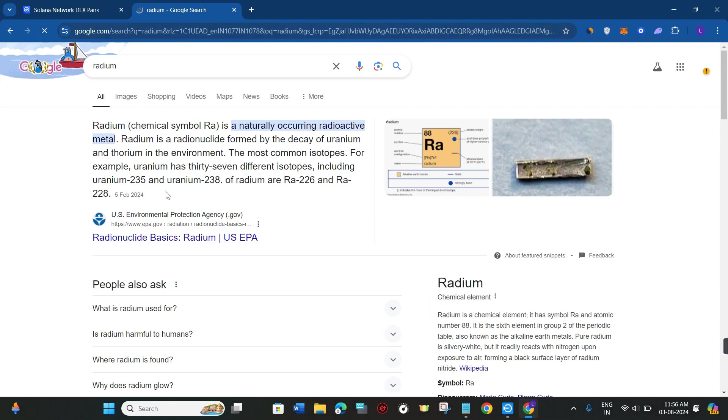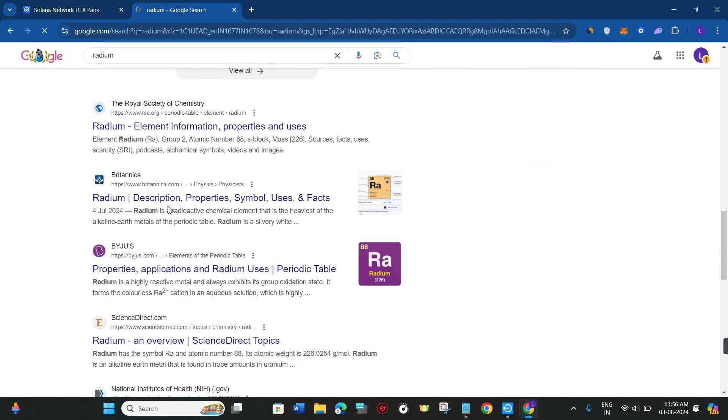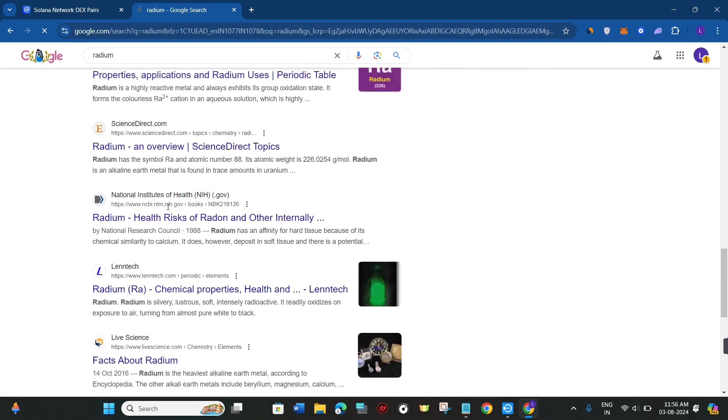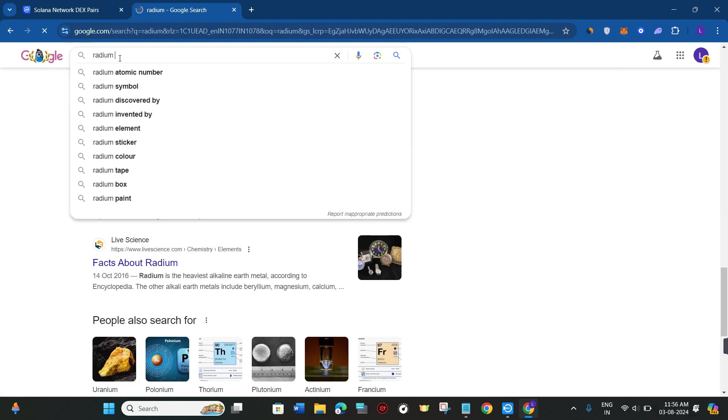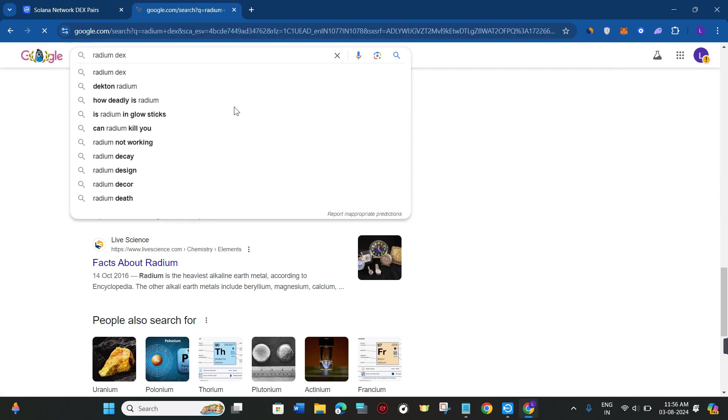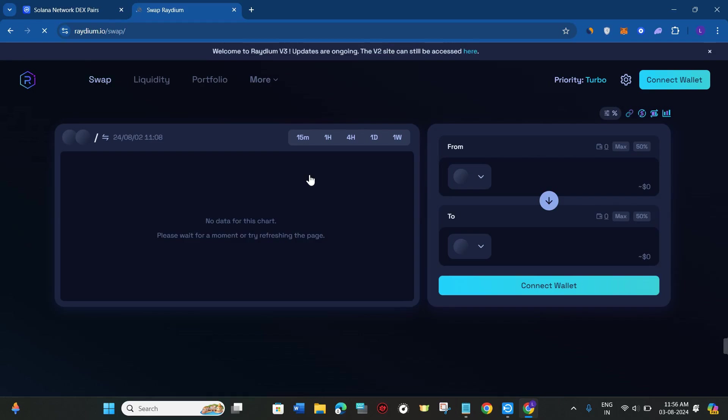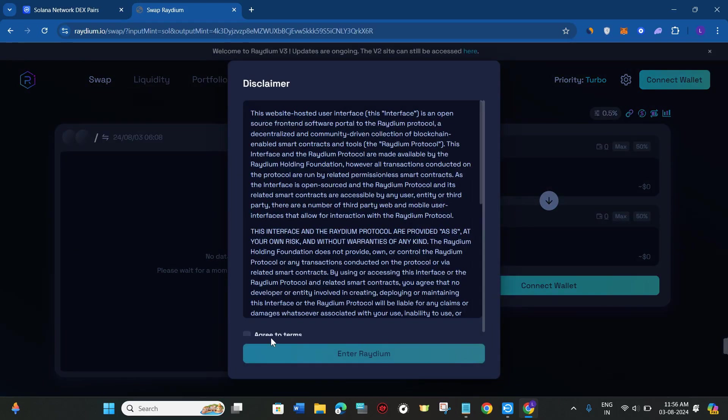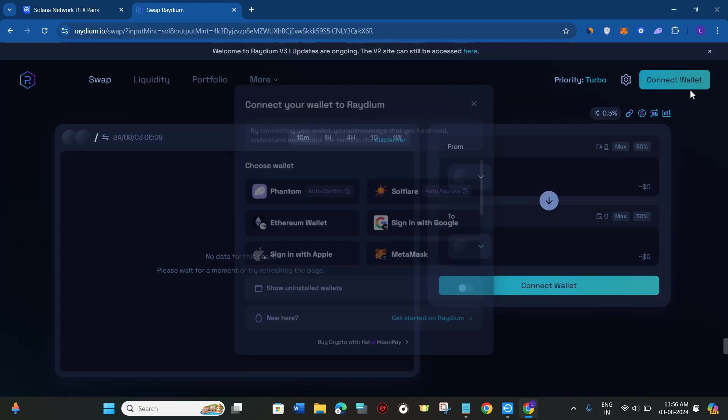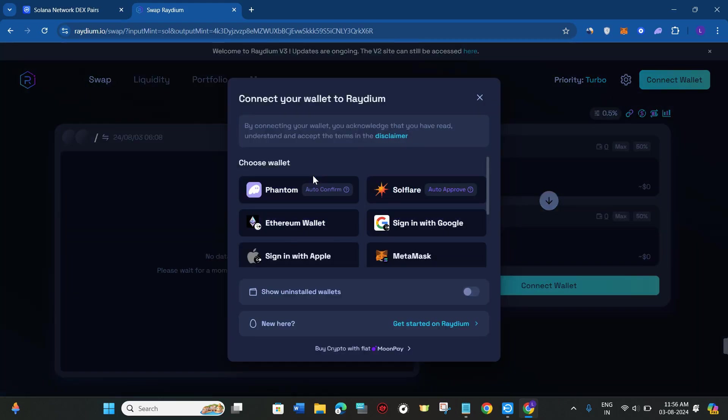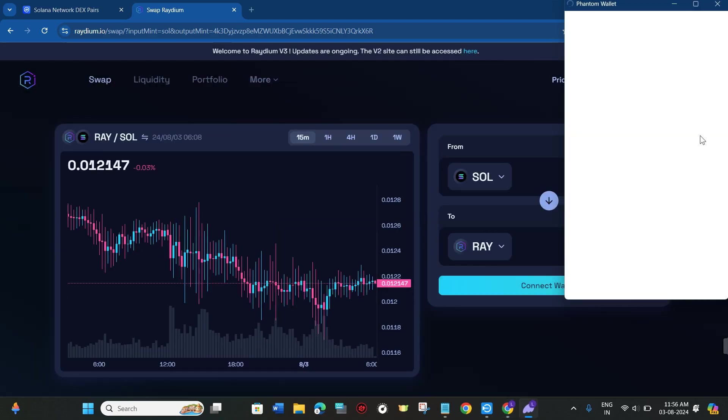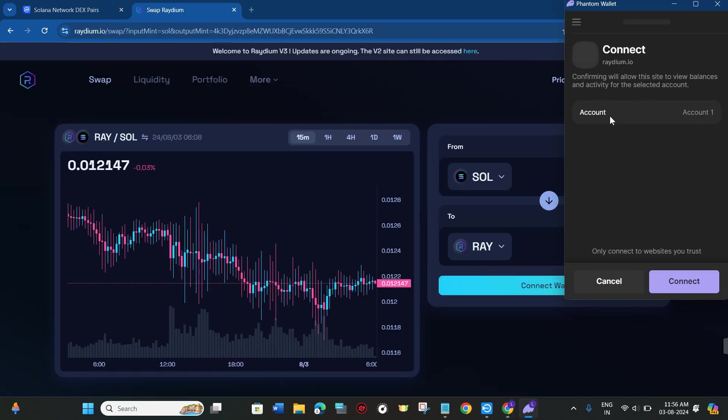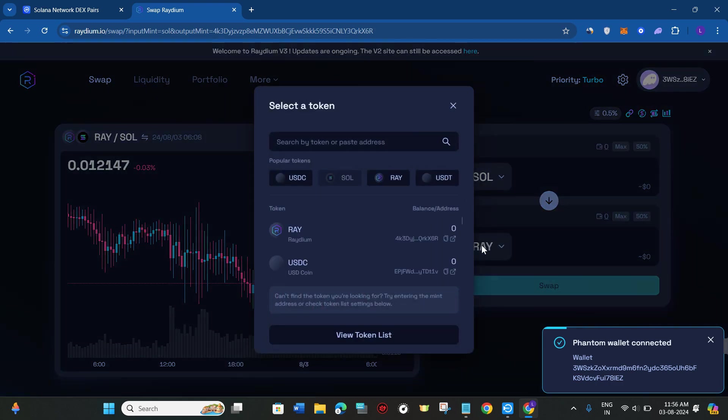Over here the first thing that you need to do is to connect your wallet with it. Click on the connect wallet button in the top right hand corner of the screen and select your Phantom wallet. After that, it will launch the Phantom wallet in front of you. Just click on the connect button, and as you can see my Phantom wallet is now connected successfully.